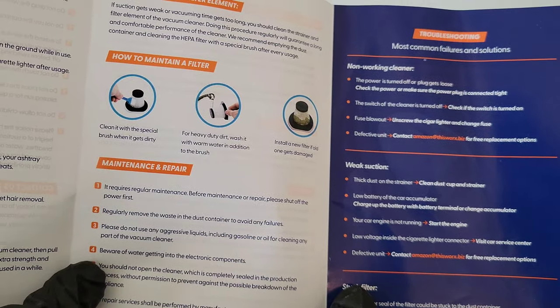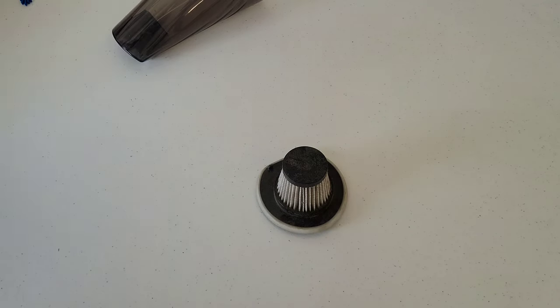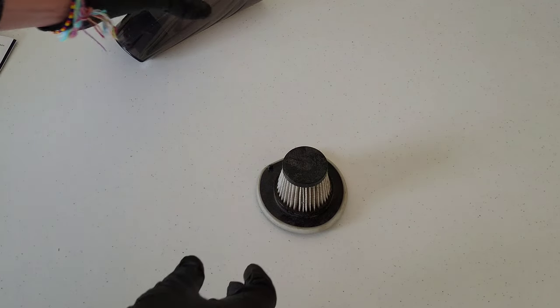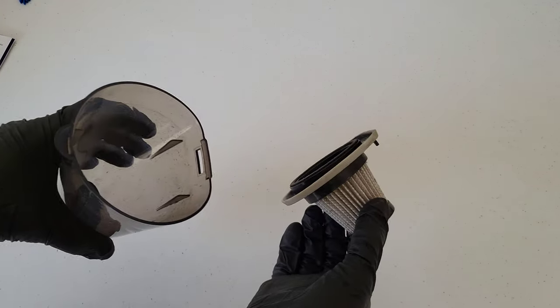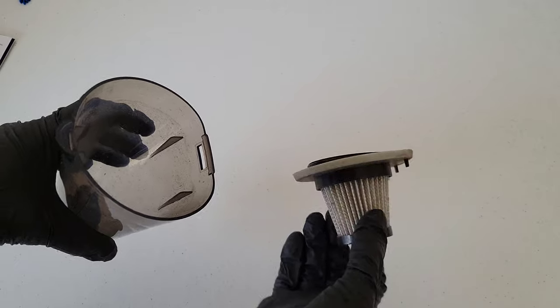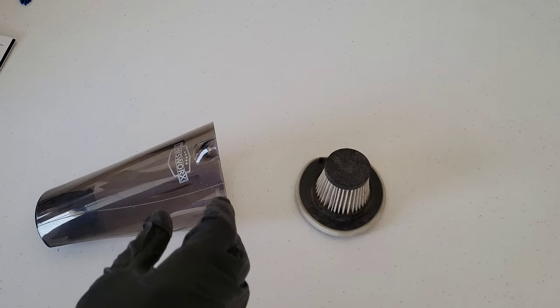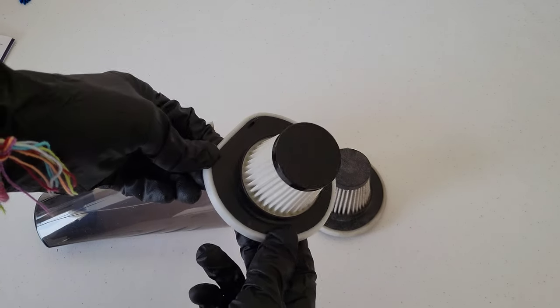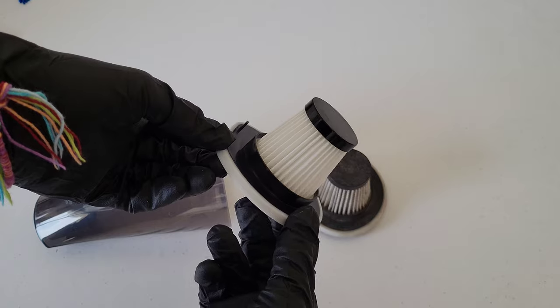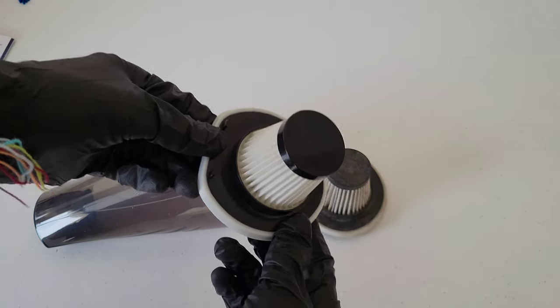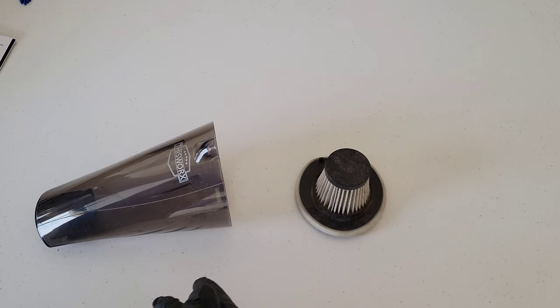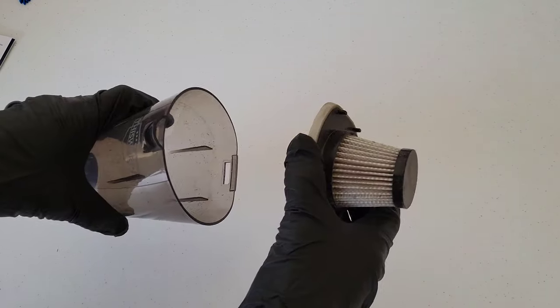Okay, so now we're going to reinstall the filter. And if you needed to, they do give you an extra filter when you buy the This Works vacuum. So if you needed to replace it, this would be when you replace it. But this filter has only been used one time so far.